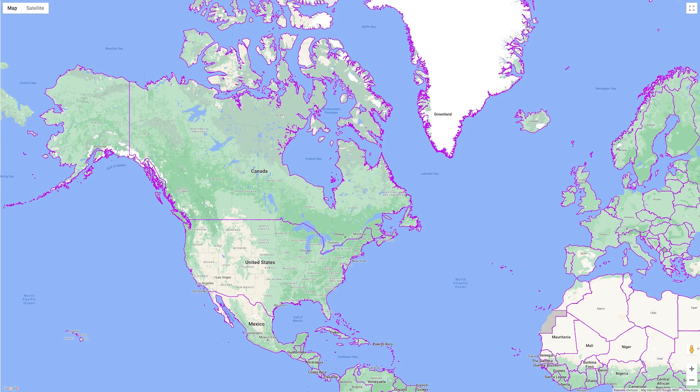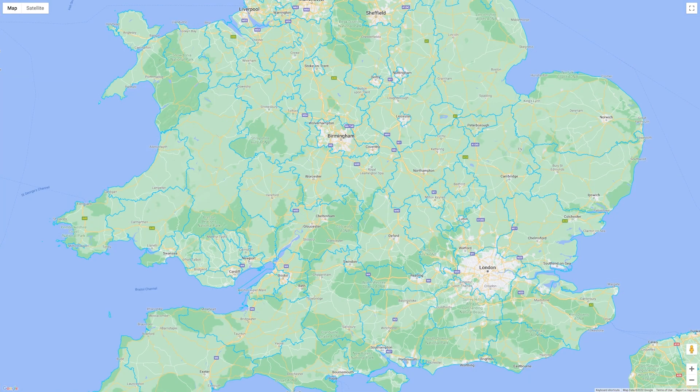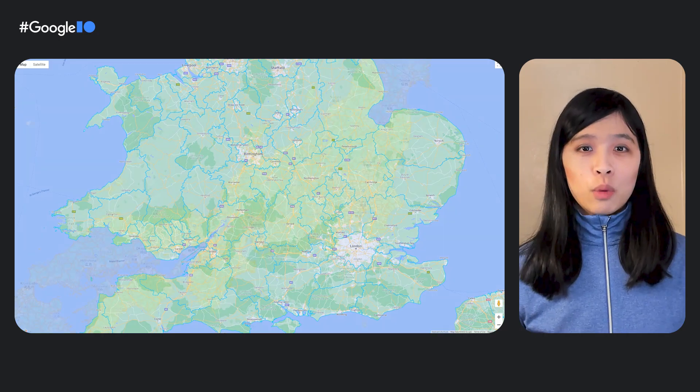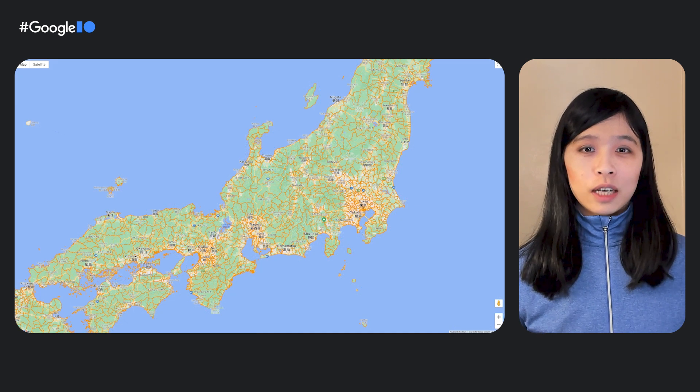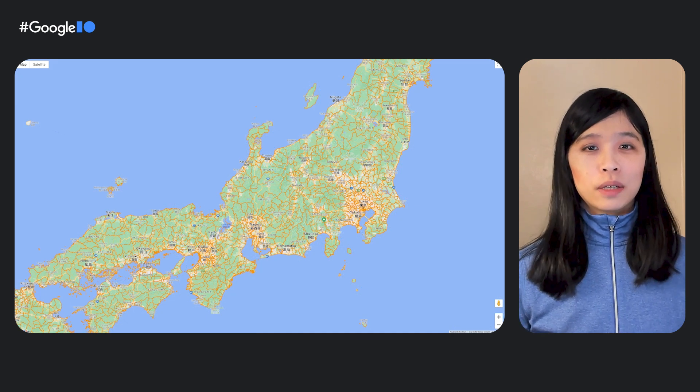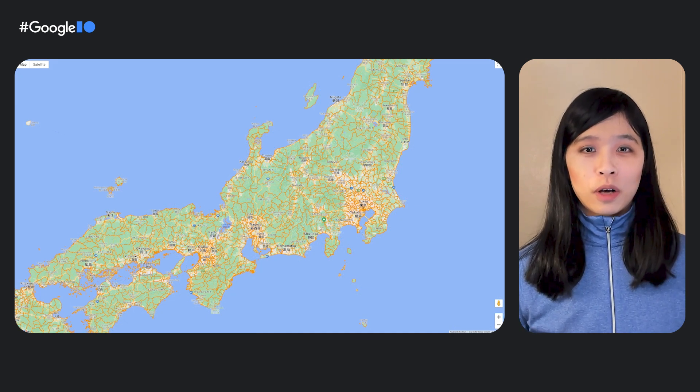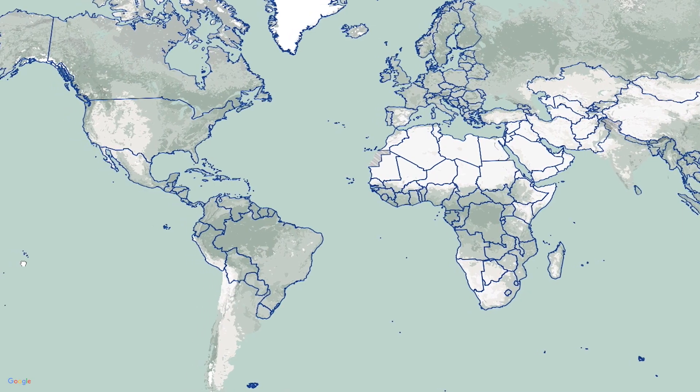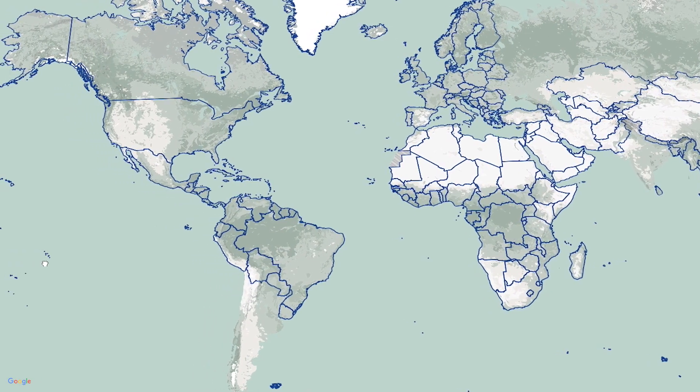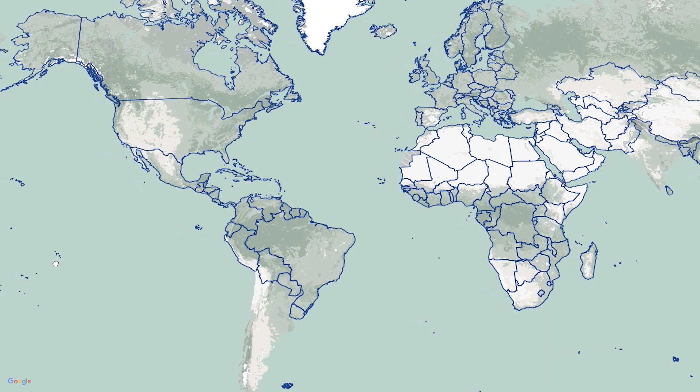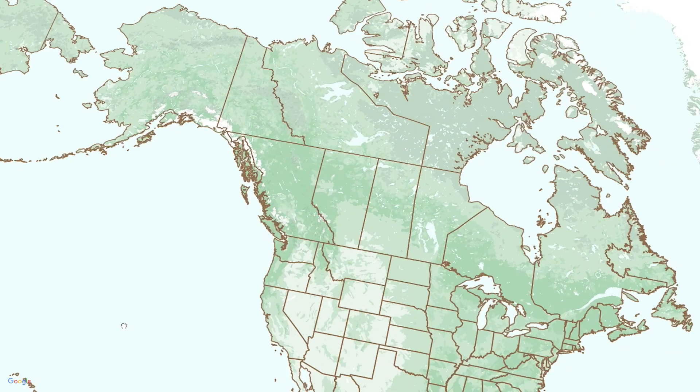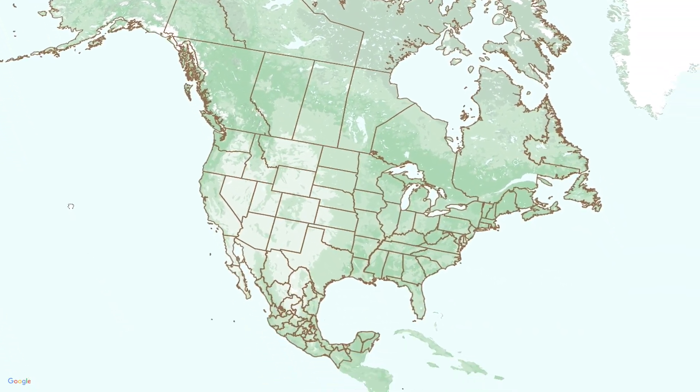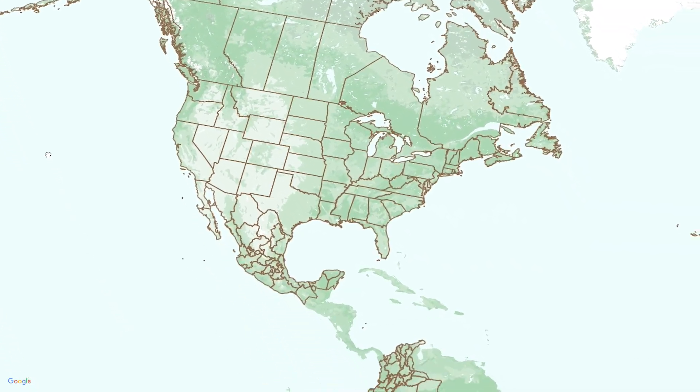First, let's do a quick recap. Our team previously announced the preview release of Data-Driven Styling for Boundaries, which allows you to customize the appearance of Google's polygons on your maps. Today, our team is thrilled to be launching Data-Driven Styling for Boundaries in general availability on the Maps JavaScript API. You can control the look and feel of regions such as countries, states, counties, and more.